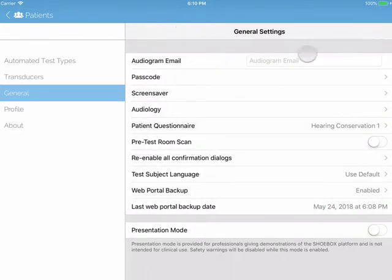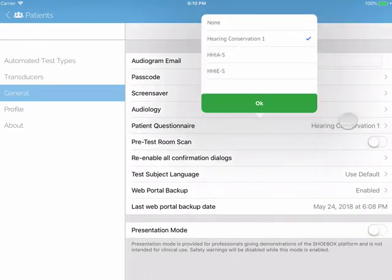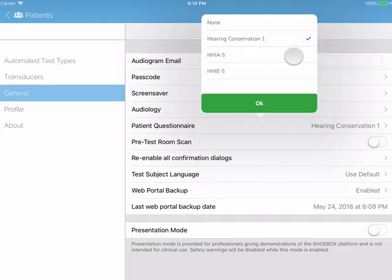Now we will look at questionnaires. There are three options: Hearing Conservation, Hearing Handicap Inventory for Adults (HHIA), and Hearing Handicap Inventory for Elderly (HHIE).